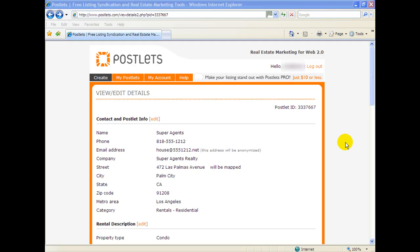Postlets is totally free. Just go to Postlets.com and enter your information and get an account. Once you have your account and you have entered all of the details related to your listing, what we do is scroll down.